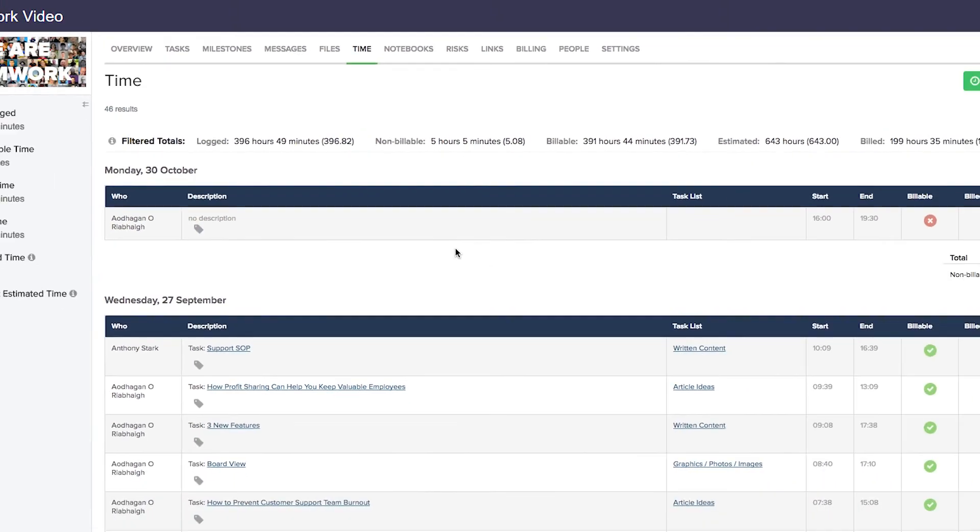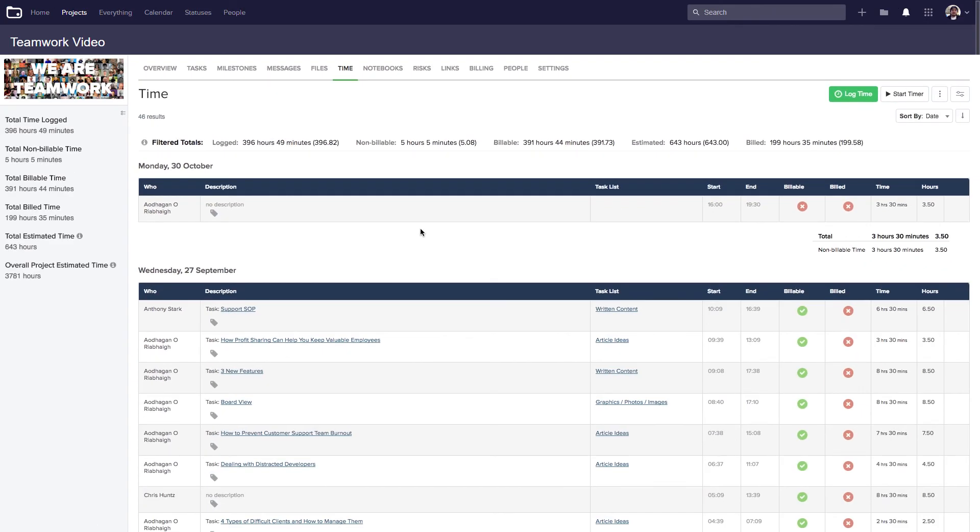And that's it, that's all you need to do to be able to log time in Teamwork Projects from a ticket in Teamwork Desk.